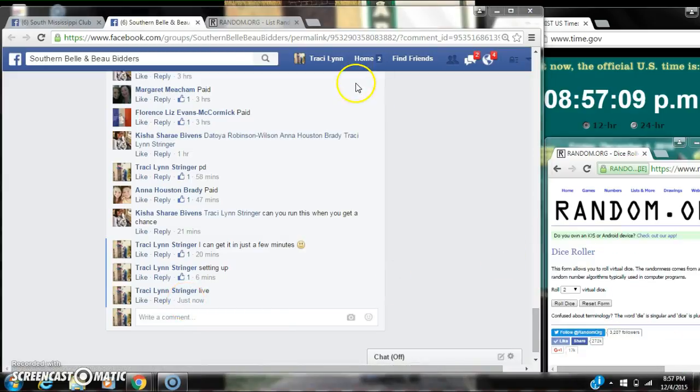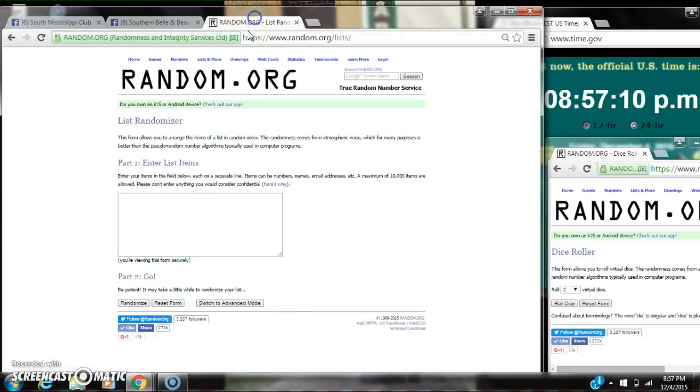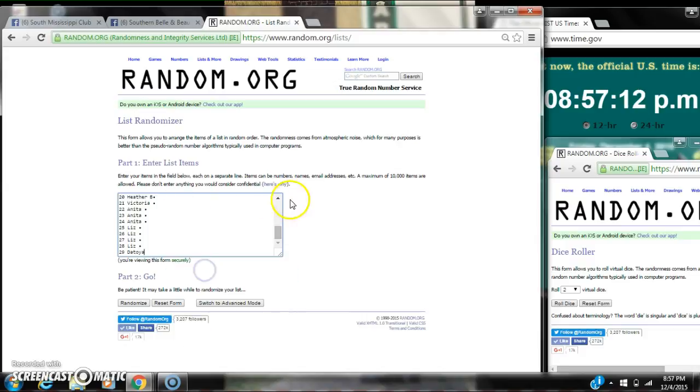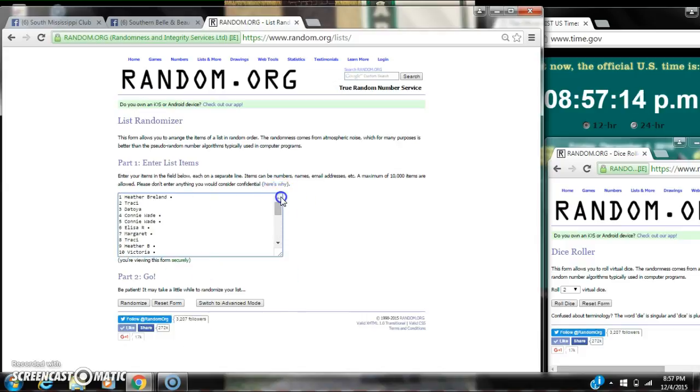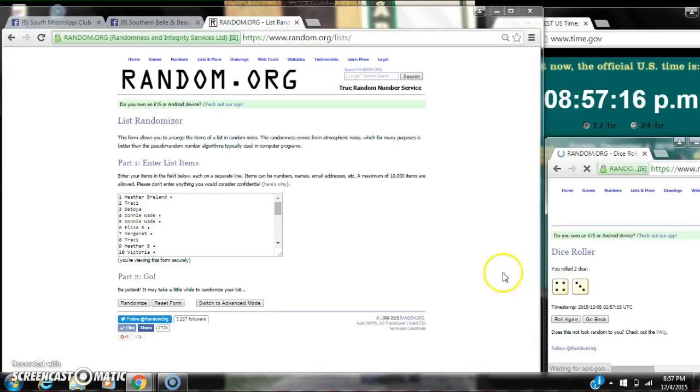It is 8:57. Let's paste our list. We have 29 spots, so we need a 4 or higher on the dice.